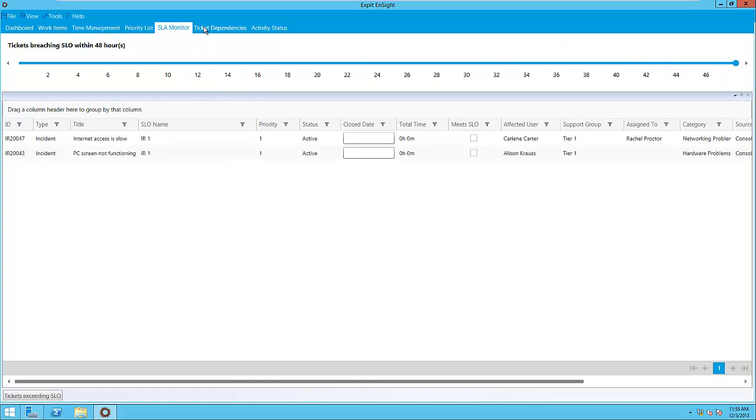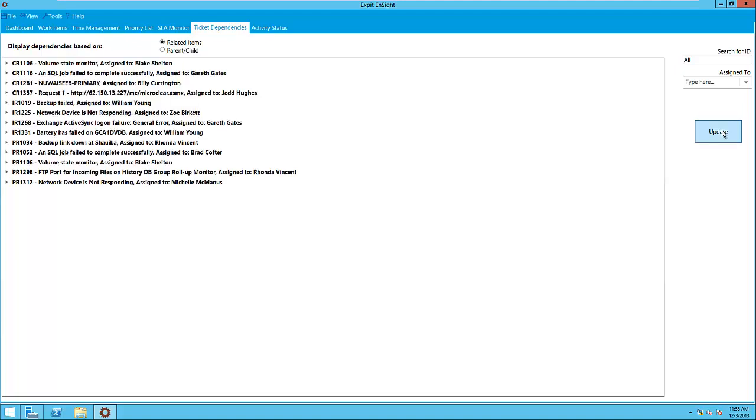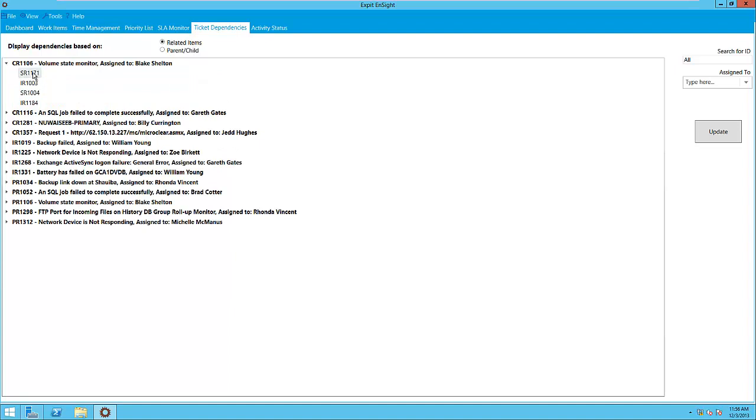The last two tabs are Relationship Analysis tabs. They display how elements within SCSM are related. The Ticket Dependencies tab allows us to view all the relationships between tickets. Relationships in SCSM can be established according to parent-child relationships or related items. We will select related items here and click Update. By selecting any ticket, we can expand it to look at the other tickets this item is associated with. So in this case, CR1106 is related to four other tickets via related items relationships.